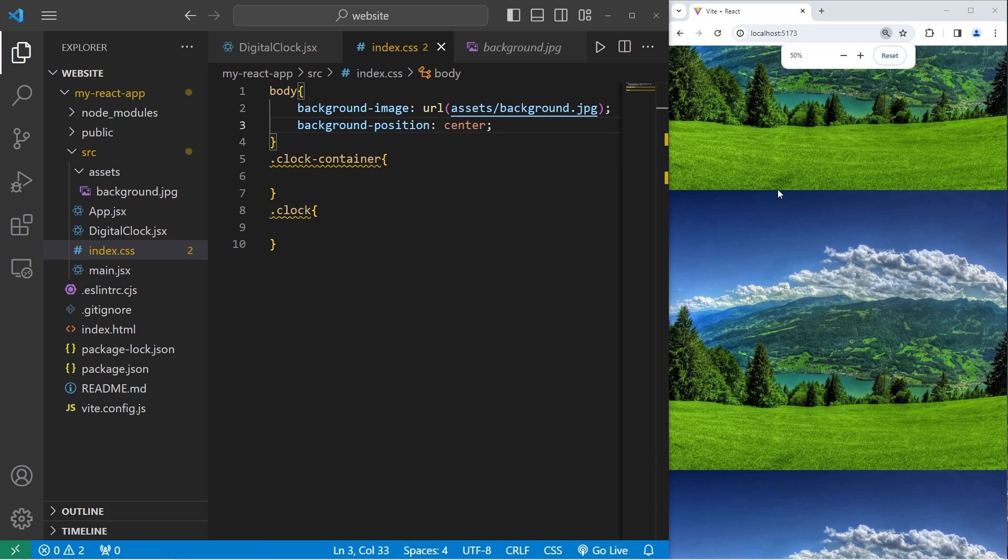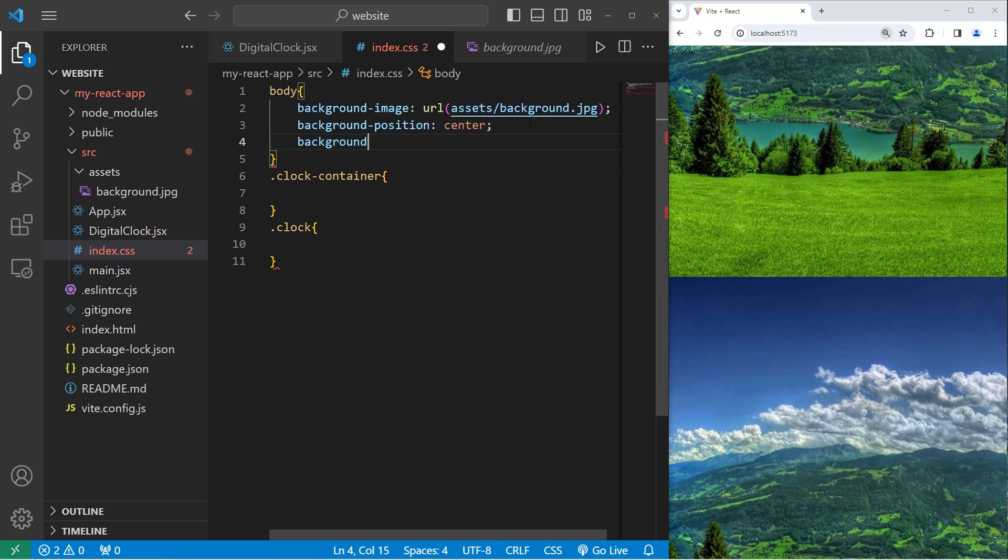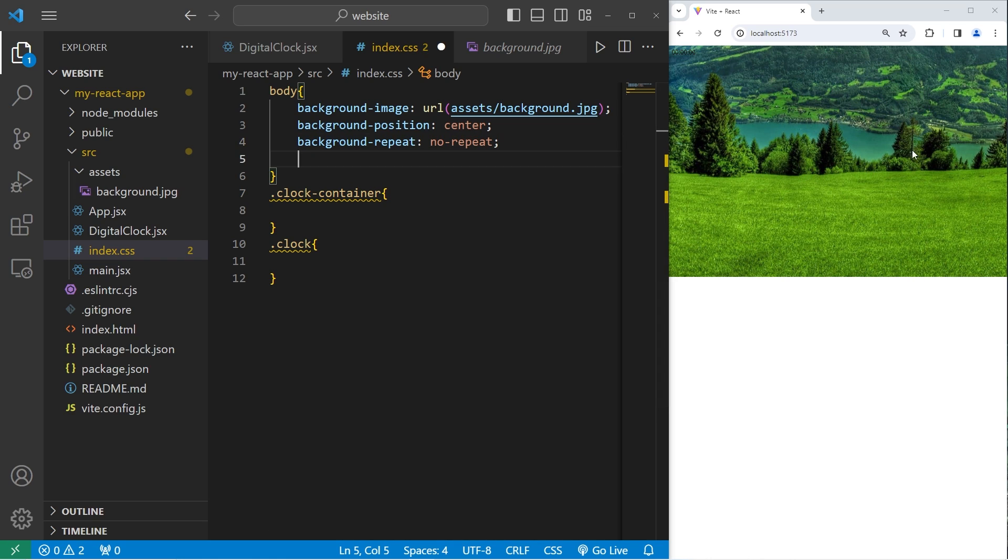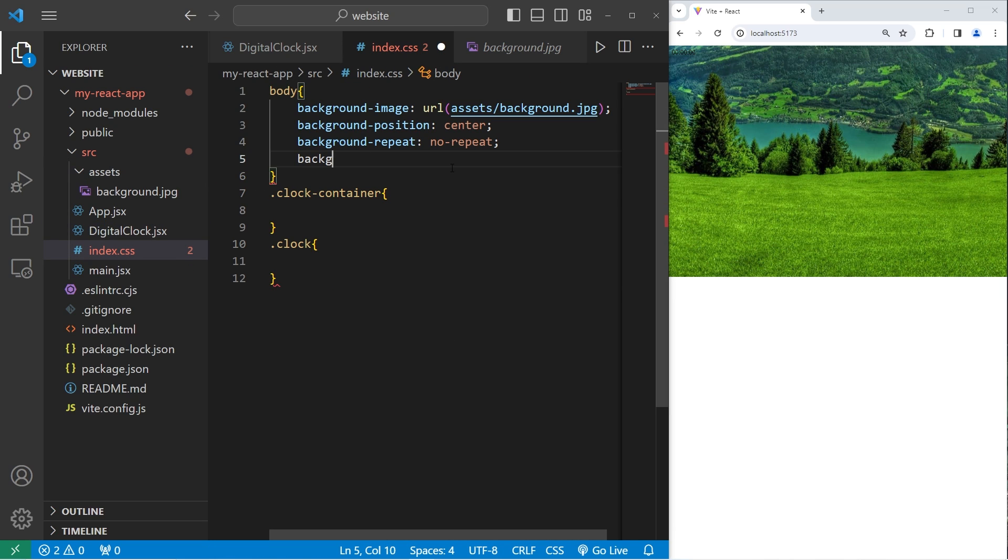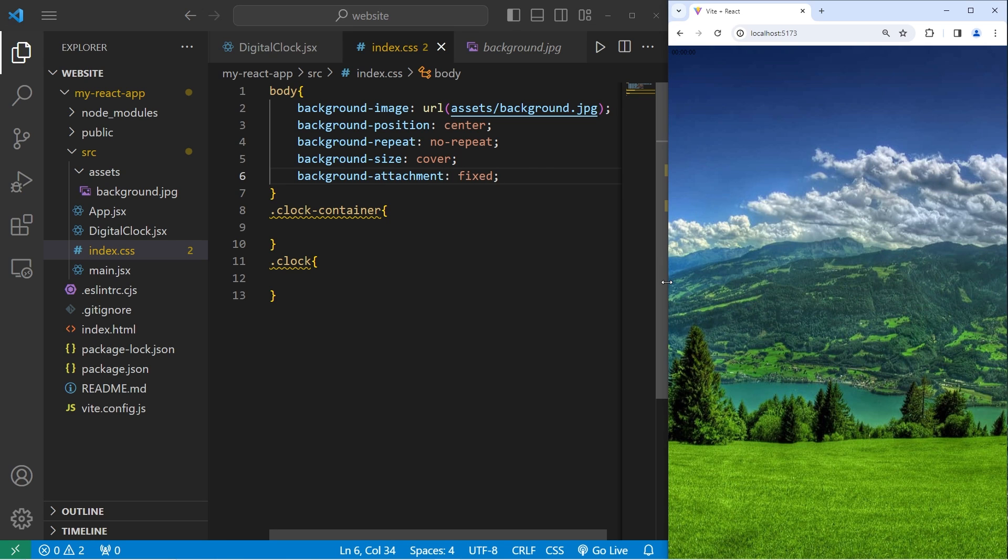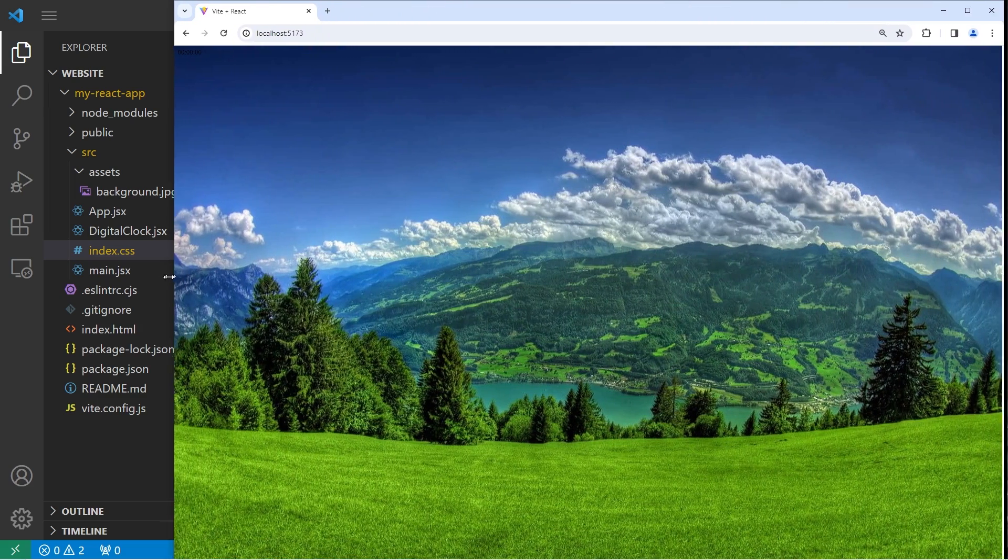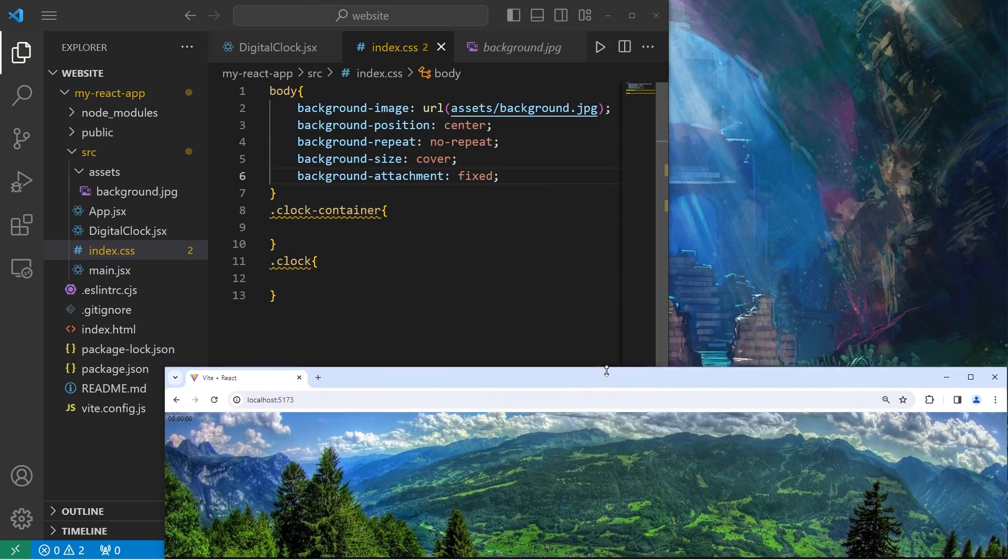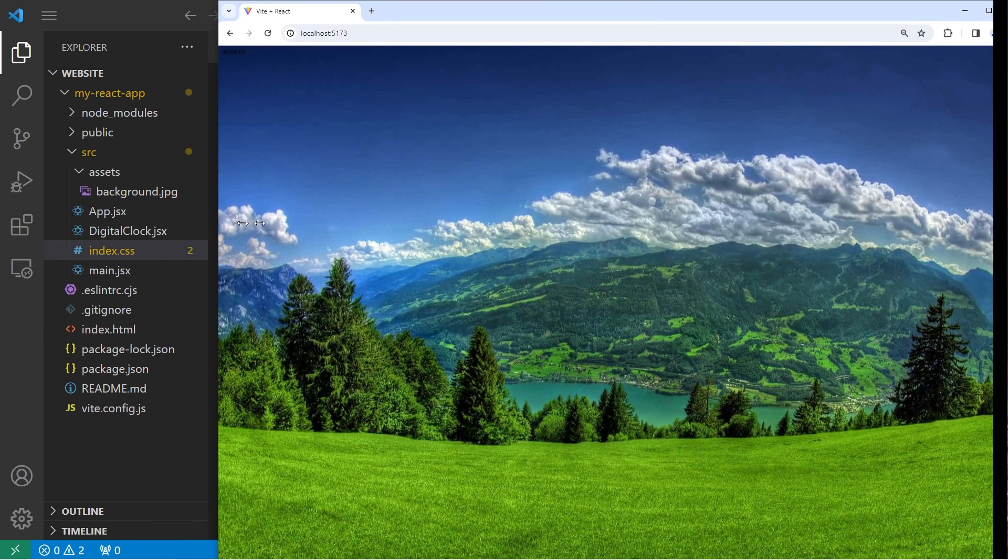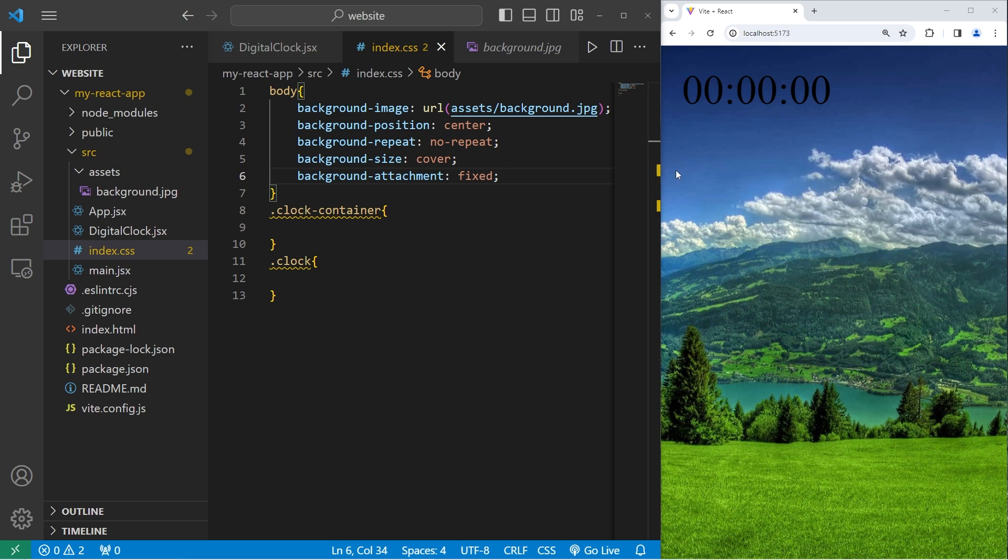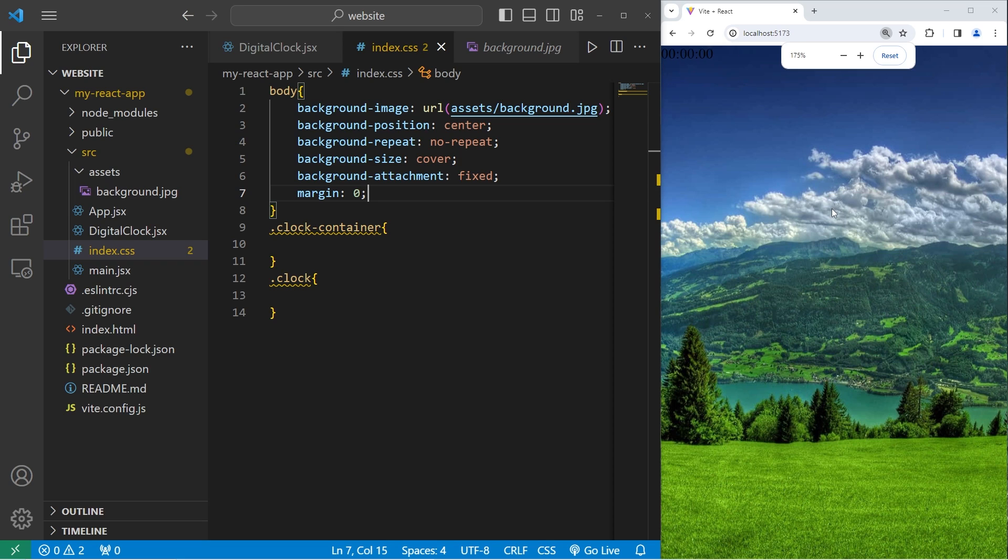Now it does repeat. We'll set the background repeat property to be no repeat. We'll set the background size to cover, to cover this element, the outer element. Background size cover. Now we'll take the background attachment property, set it to be fixed. As we adjust the size of the window, the image is going to adjust accordingly, and maintain its aspect ratio. We do have a little bit of margin around the body of our document. I'm going to remove that. Margin zero.